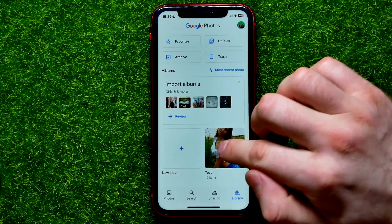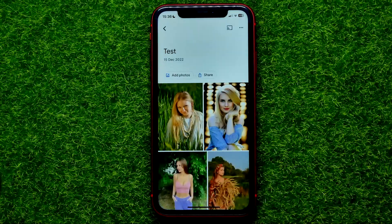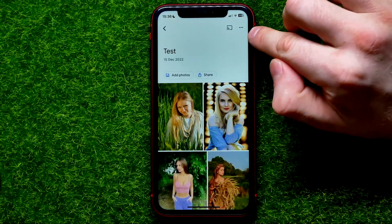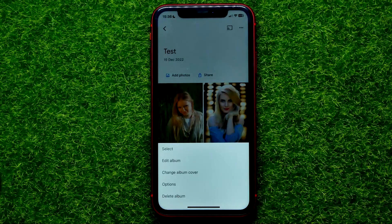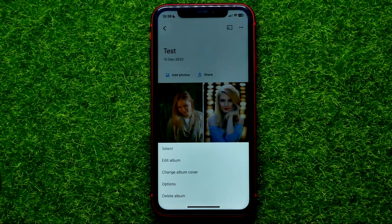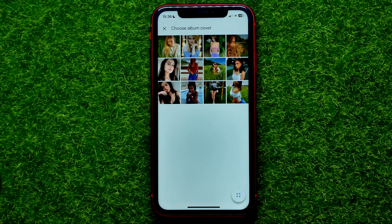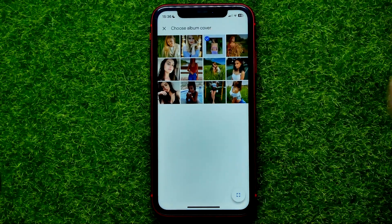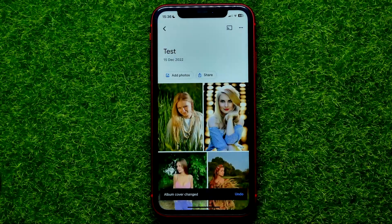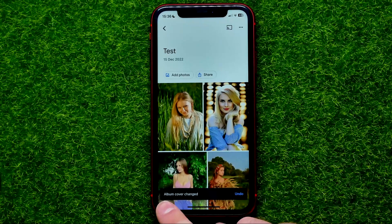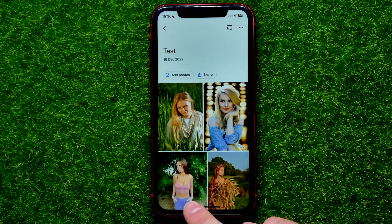All you have to do in that situation is open up the album, then hit the three dots icon and select 'Change album cover.' It shows you all the photos from that album and you can set any of them as the album cover — just tap that photo and it says the album cover has changed.